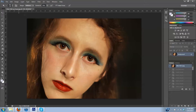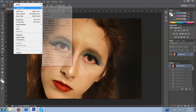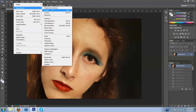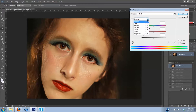The first step is to go up to Image, scroll down to Adjustments, and then go to Hue and Saturation. Since my eyes are brown, they will have a lot of reds and yellows in them. So I'm going to go up to where it says Master and scroll down to Reds.